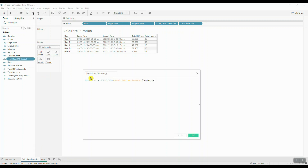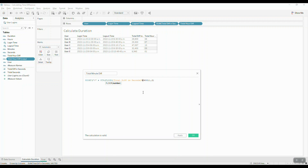We're going to edit it — first, let's rename it as 'Total Minute Difference'. Now we're going to change this part of the calculation: instead of dividing our total difference in seconds by 3600, we're going to use the modulo operator, which is a percent sign. This is going to allow us to keep the remainder of the hour part, and then we divide the result by 60 to find the minute part.